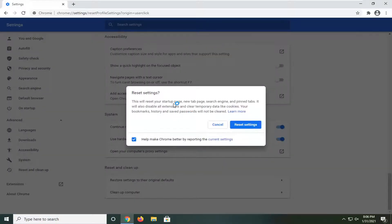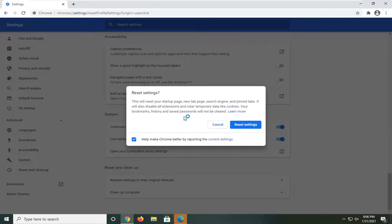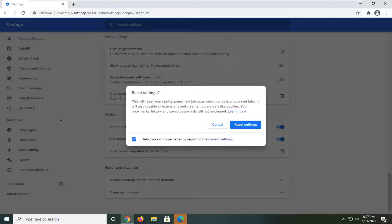It says this will reset your startup page, new tab page, search engine, and pinned tabs. It will also disable all extensions and clear temporary data like cookies. Your bookmarks, history, and saved passwords will not be cleared. Select the reset settings button.